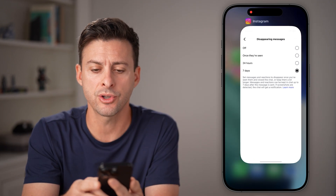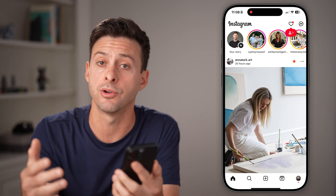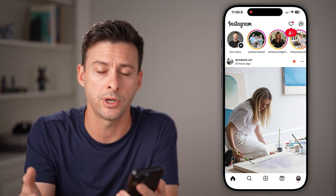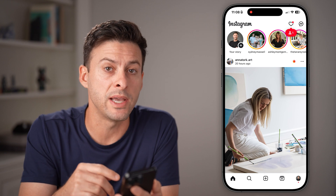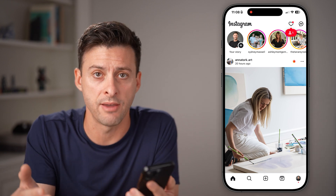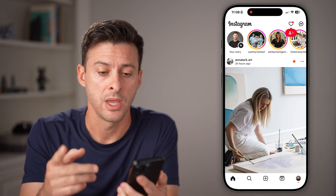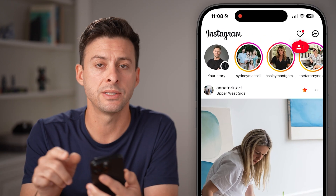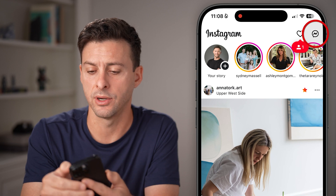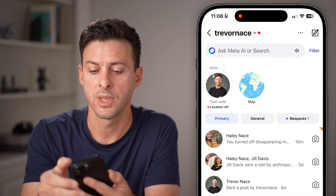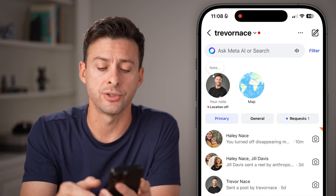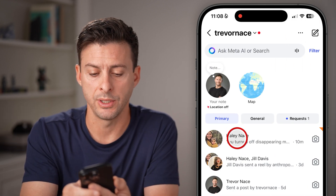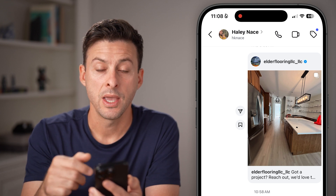Now let's start. So let's open up the Instagram app on your iPhone or Android. There are two different ways you can turn on Vanish Mode. The first way is to tap on Messages at the very top right, and then just go into a conversation with somebody — so let's say Haley here.